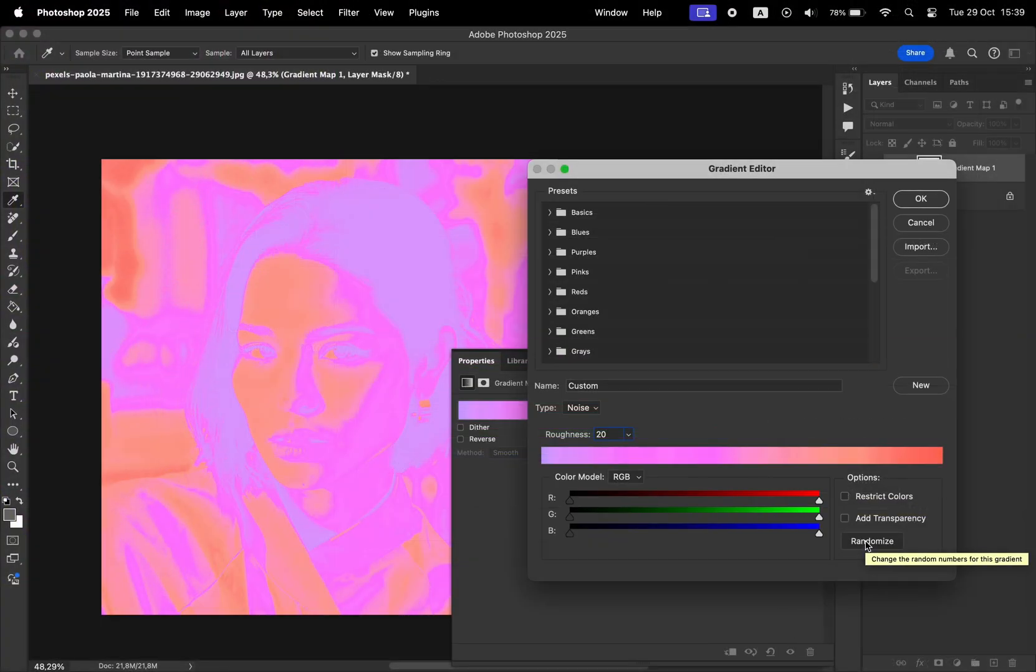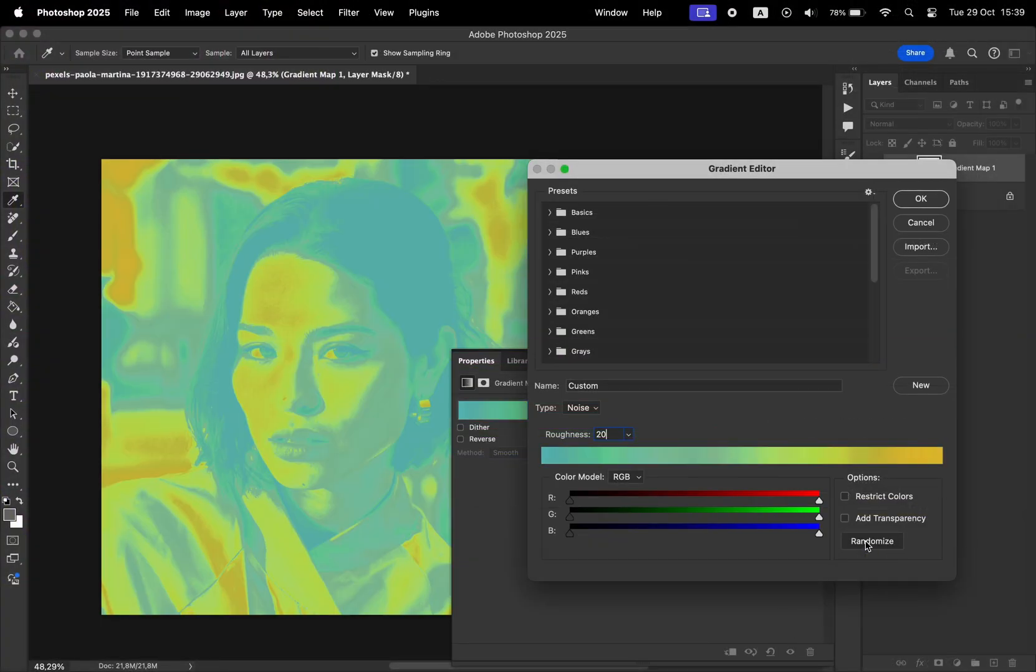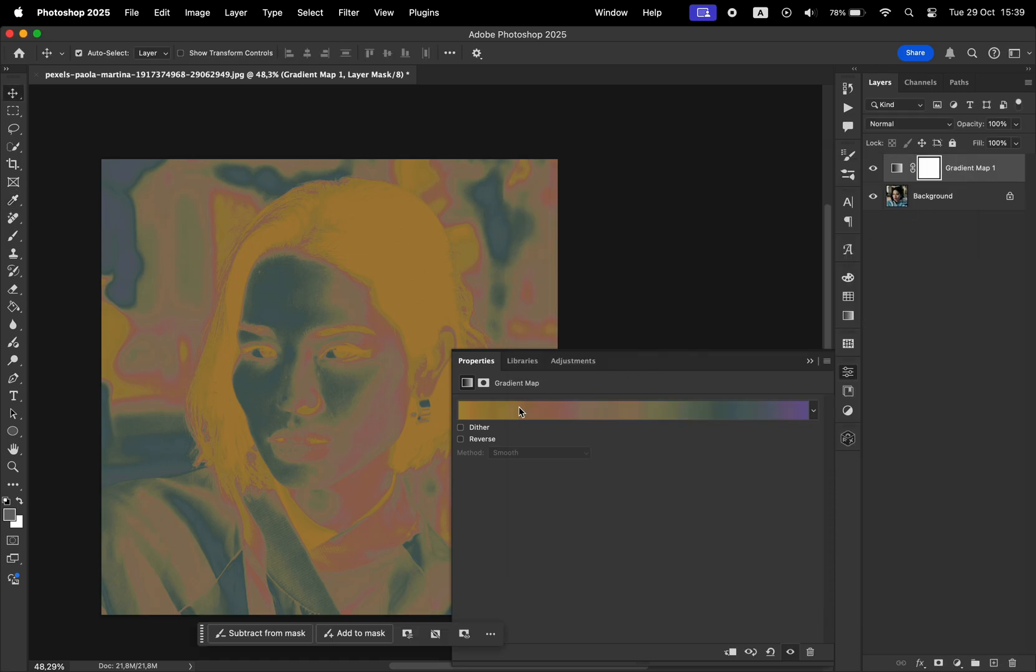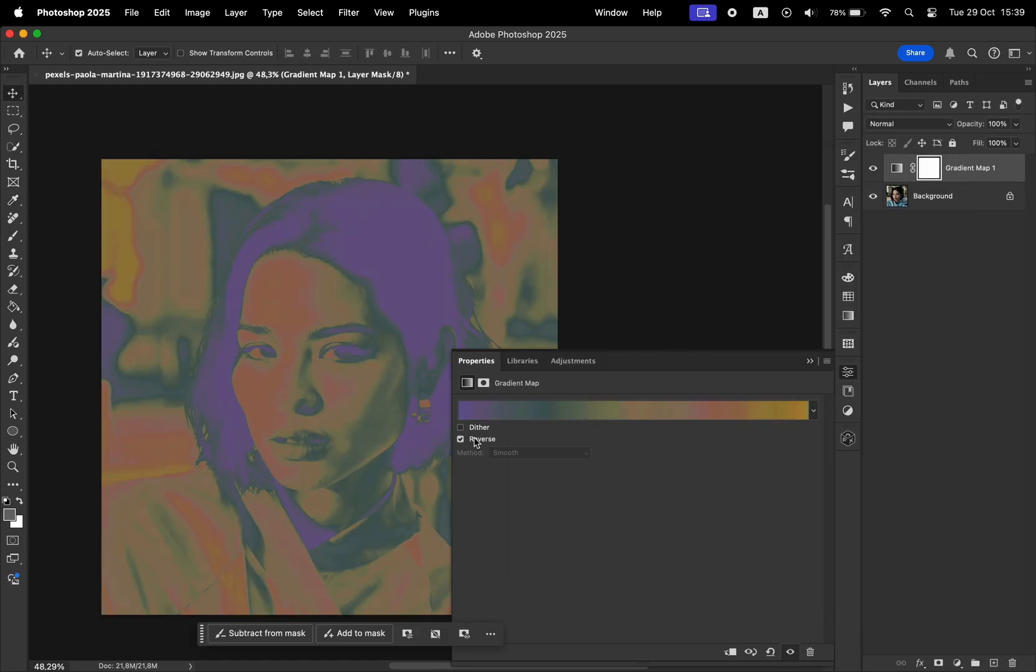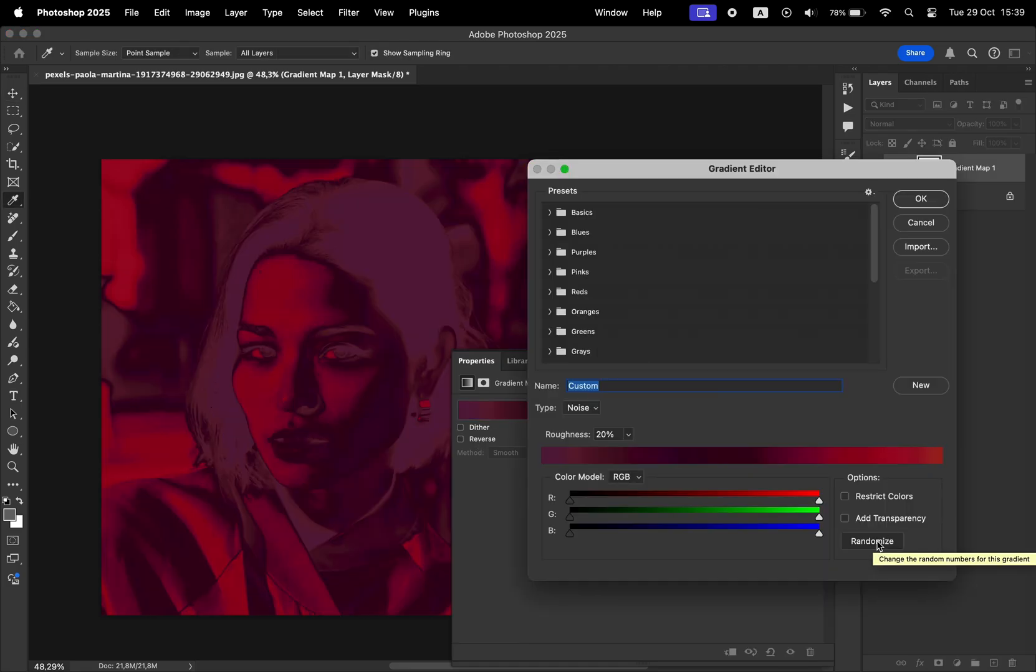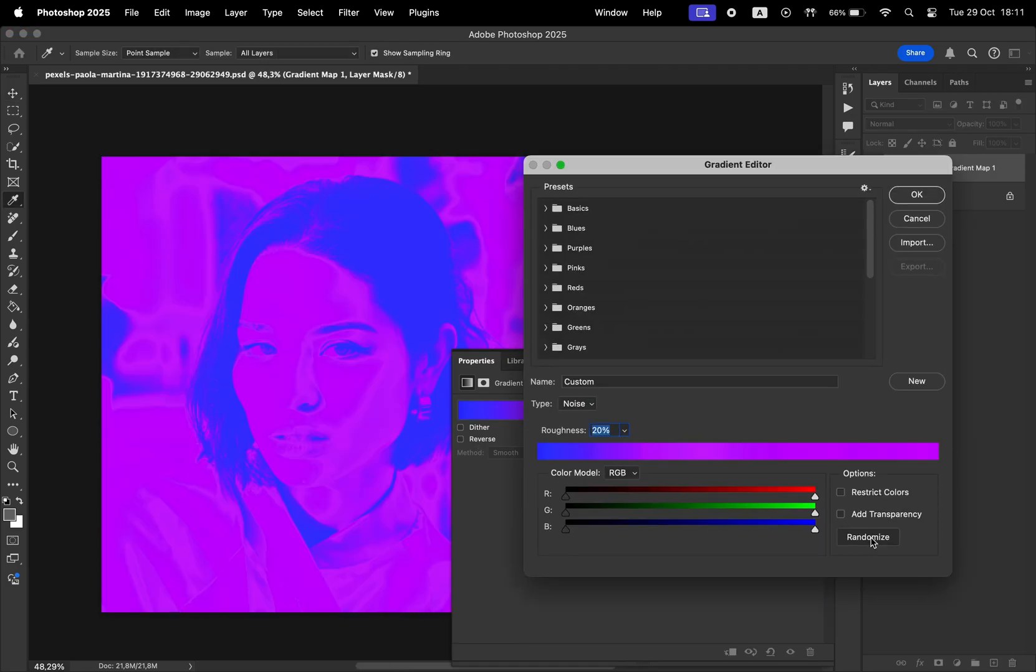Whenever you hit randomize, it's going to generate a new color palette for your gradient. Some of them actually have to be reversed. So click OK and then reverse it to correct the colors. So you can play around as much as you want to generate new colors until you find something that you like.